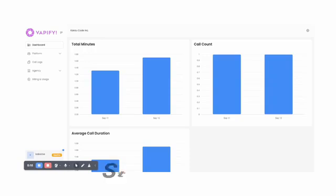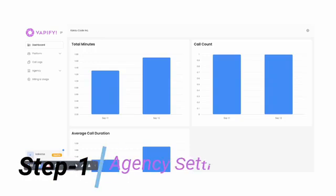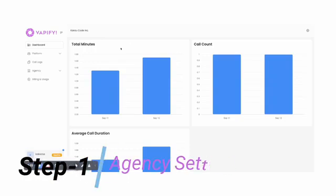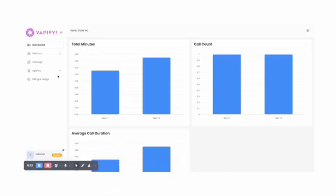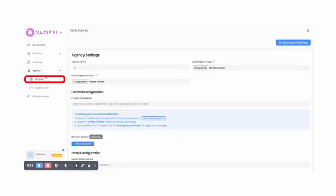From the dashboard, the first step of our four-step process is to define the details about your agency. So, click on the Agency tab and then click on General. This brings you to the Agency Settings.